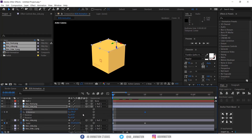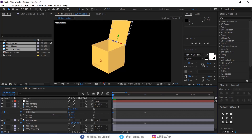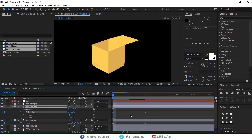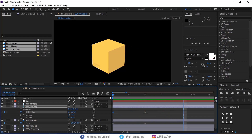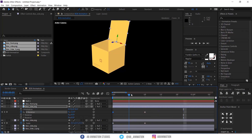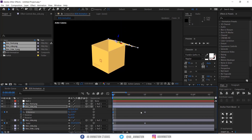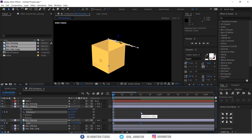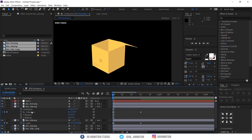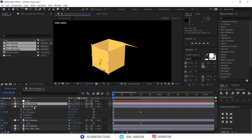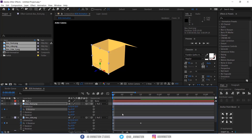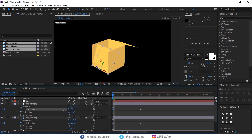I am animating the remaining layers. Now I am doing the same thing for the other layers as well.